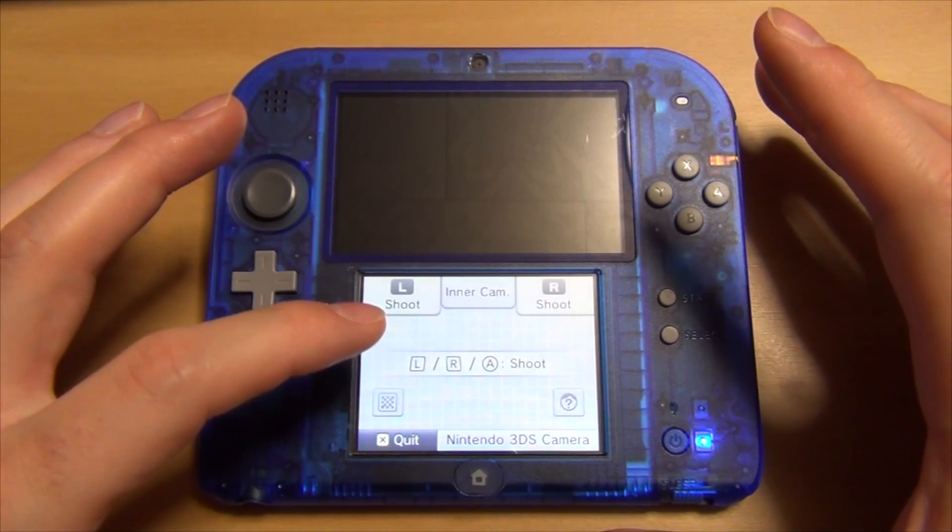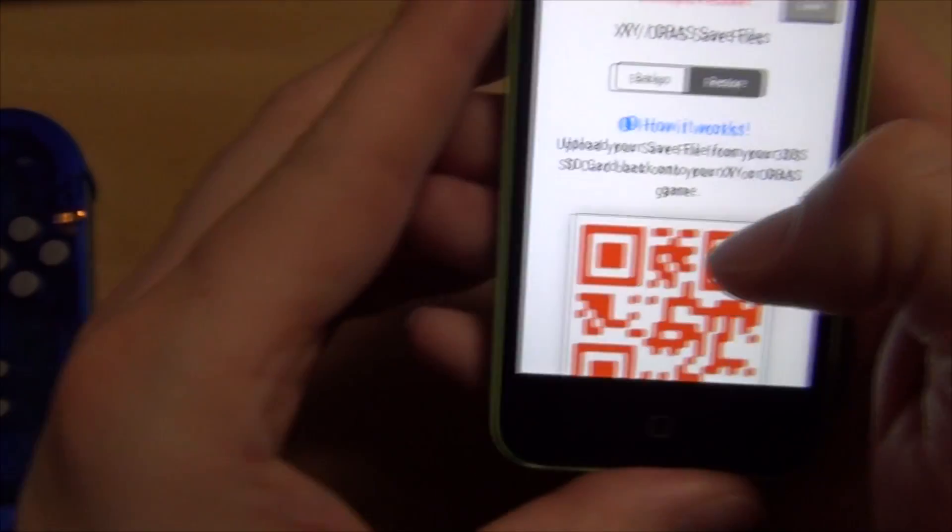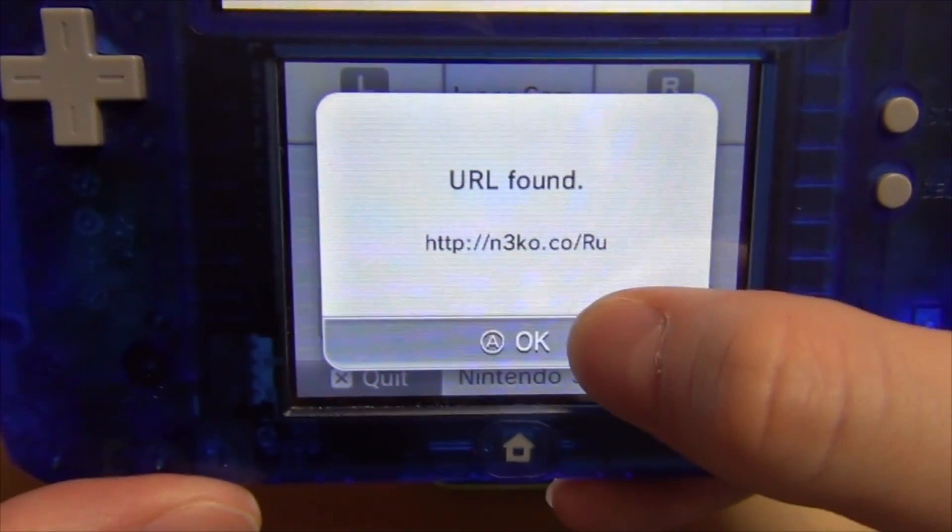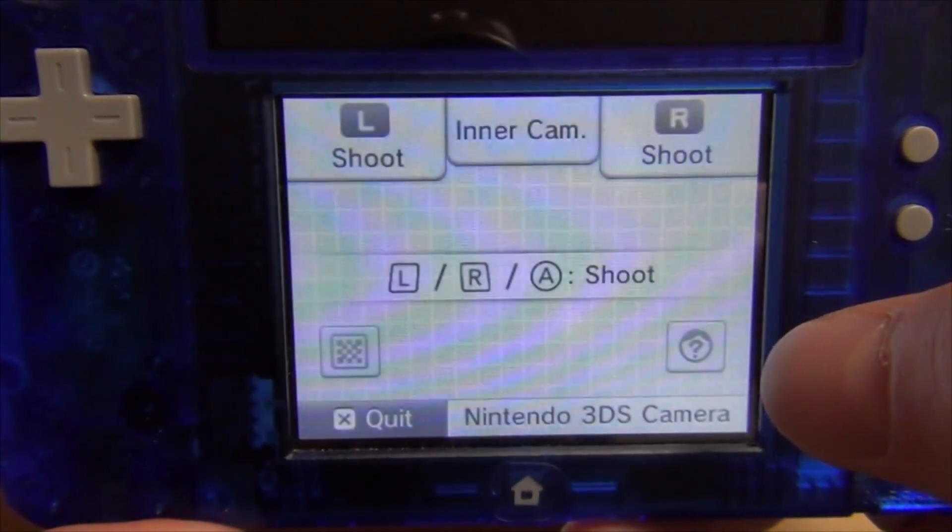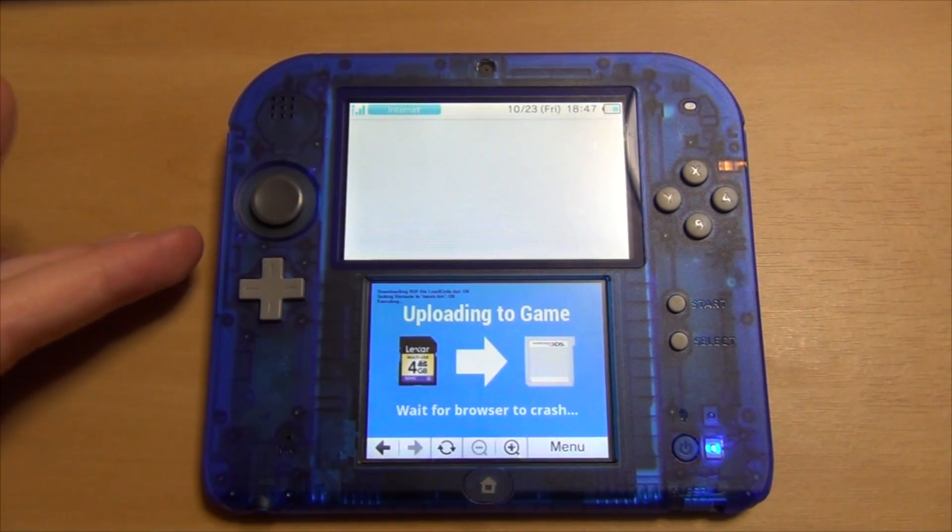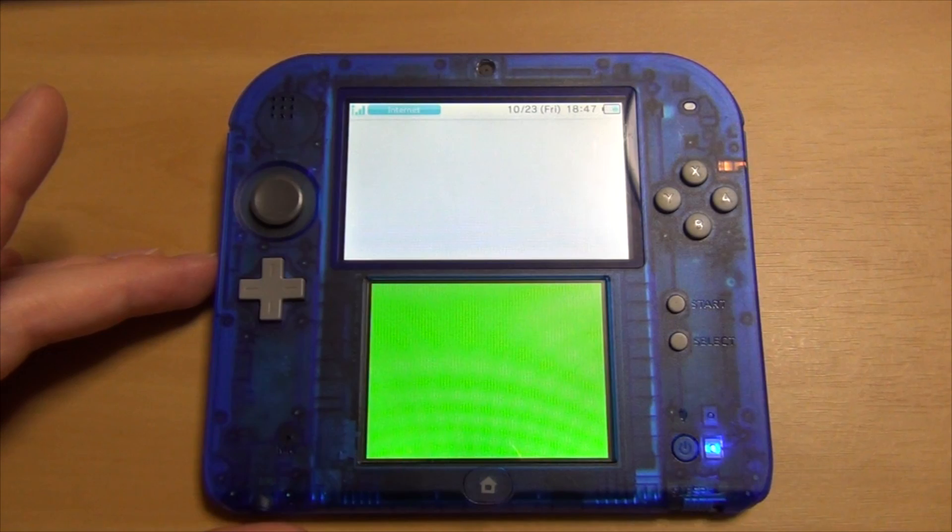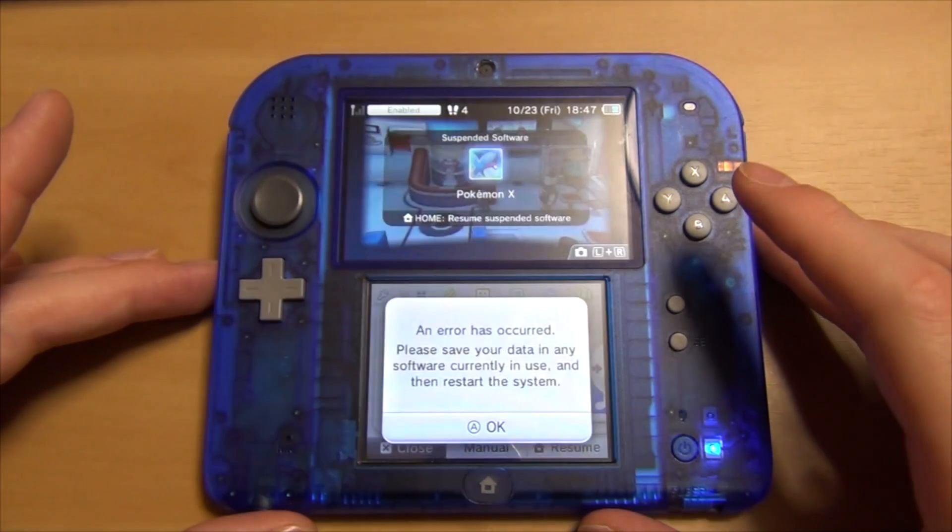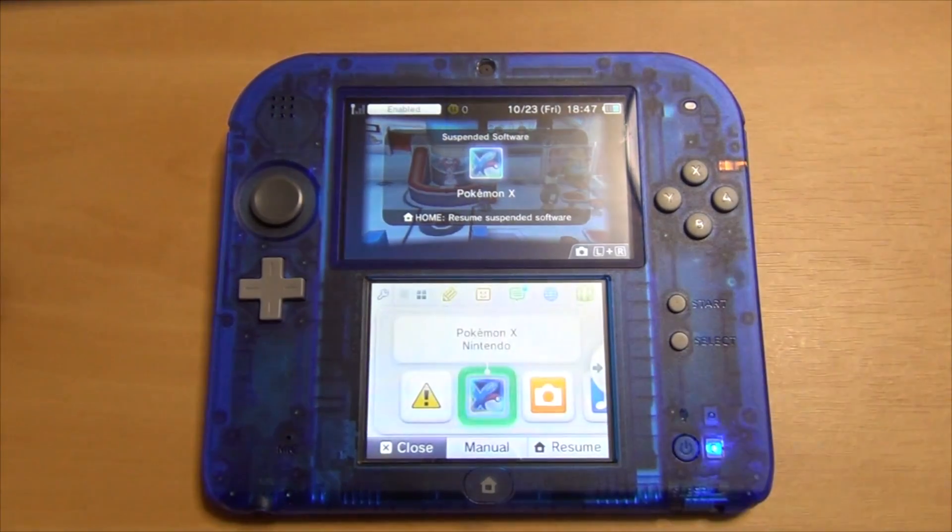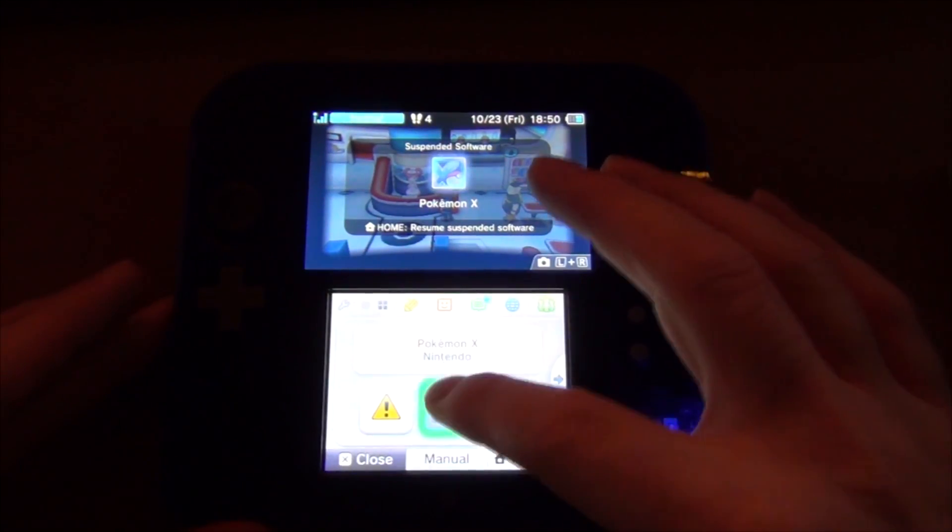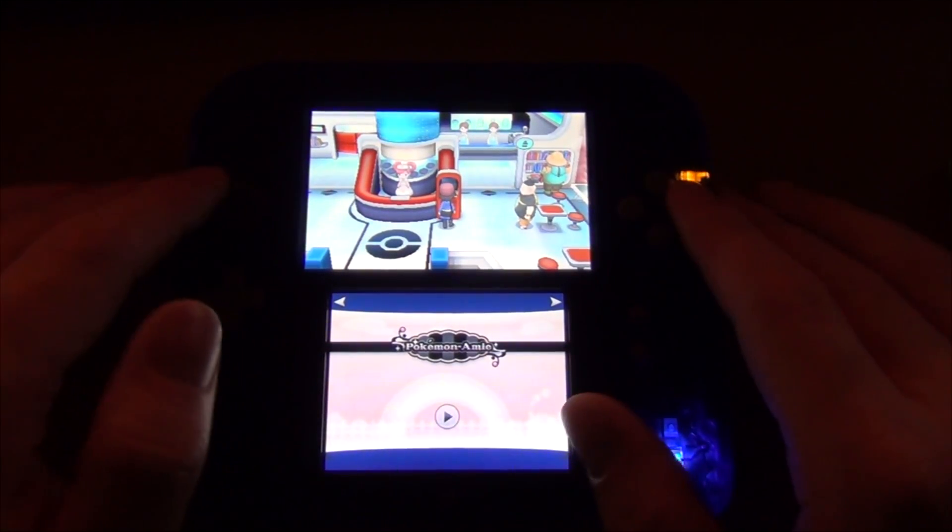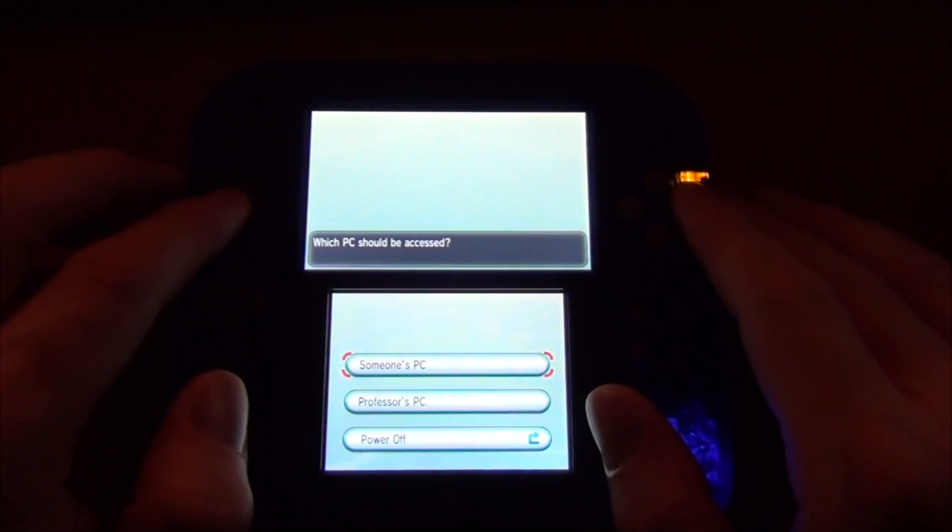Now scan the restore QR code and then select OK. If everything went according to plan, you should see this page come up that says it's uploading to game. Your browser will crash and then you're going to receive an error. Click OK. Now your game is suspended, so without closing it or anything, just go directly back into your game.